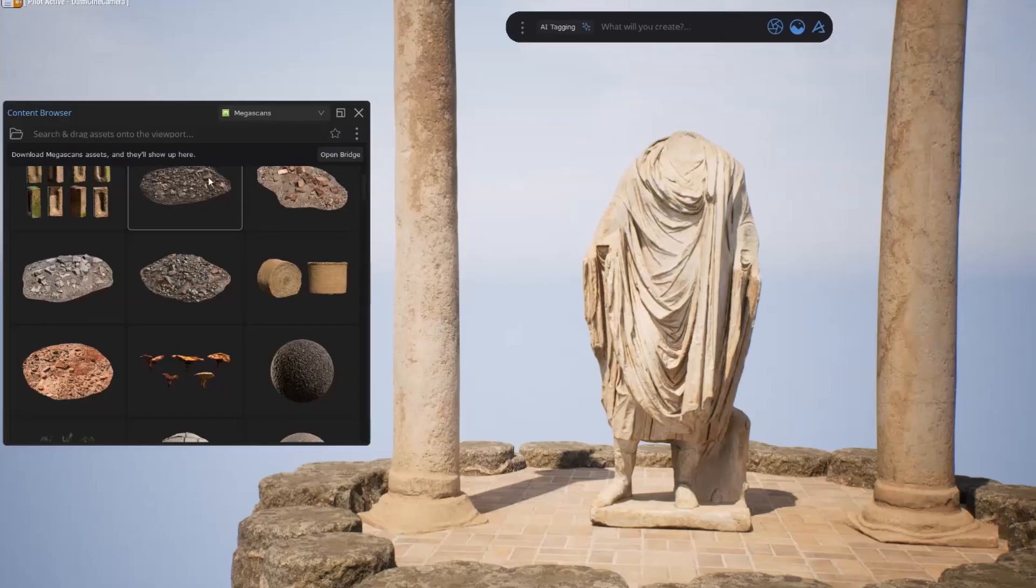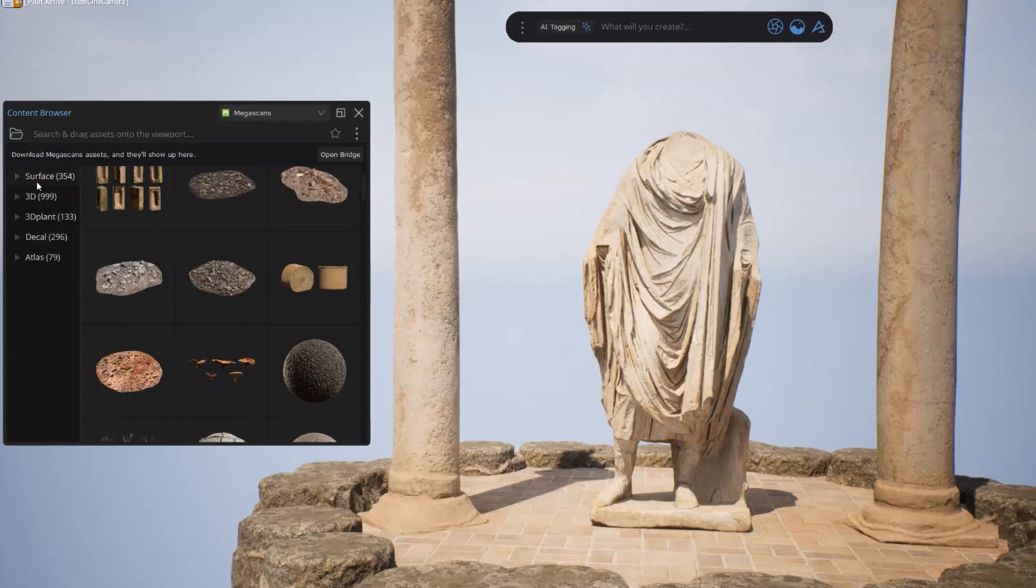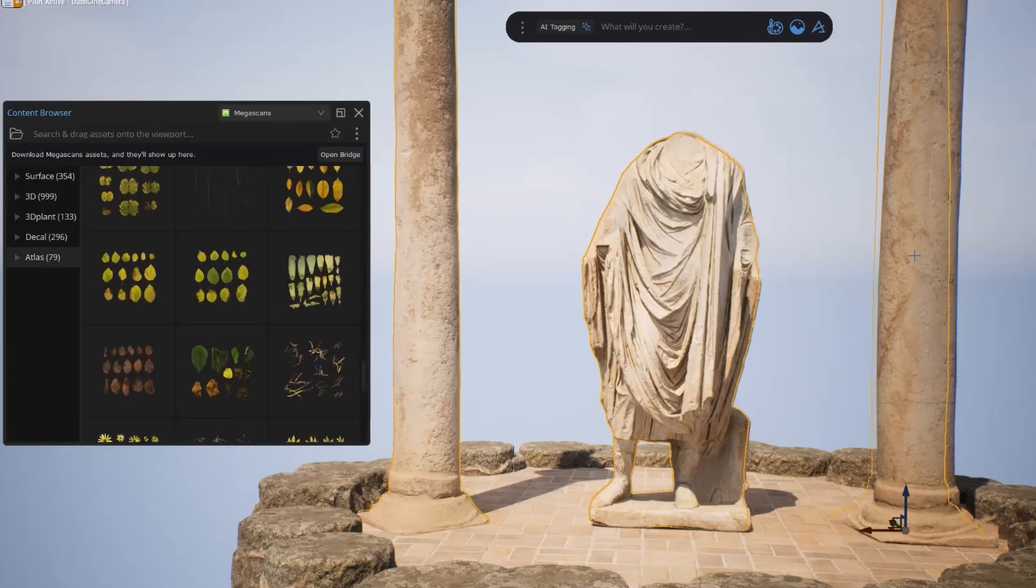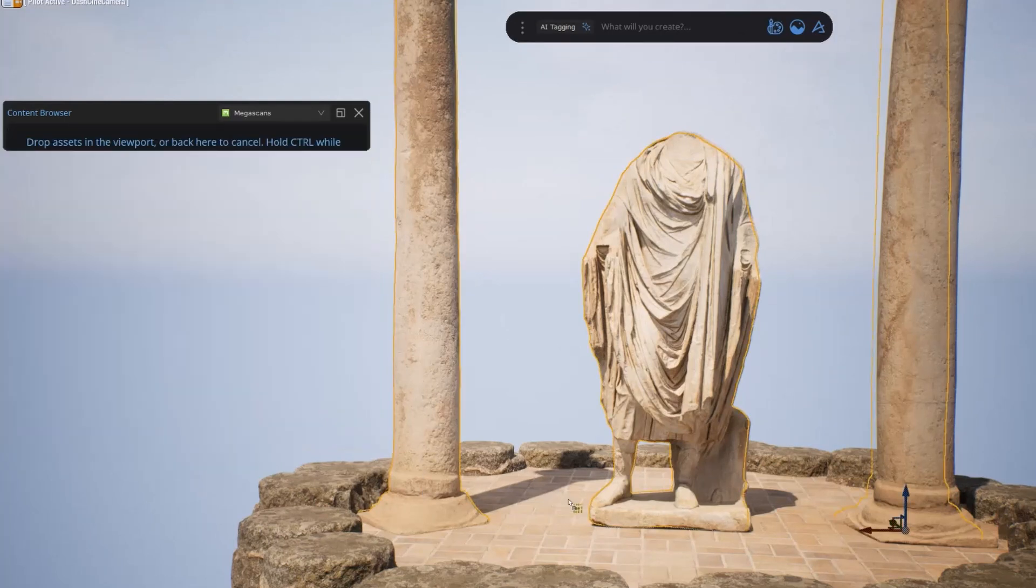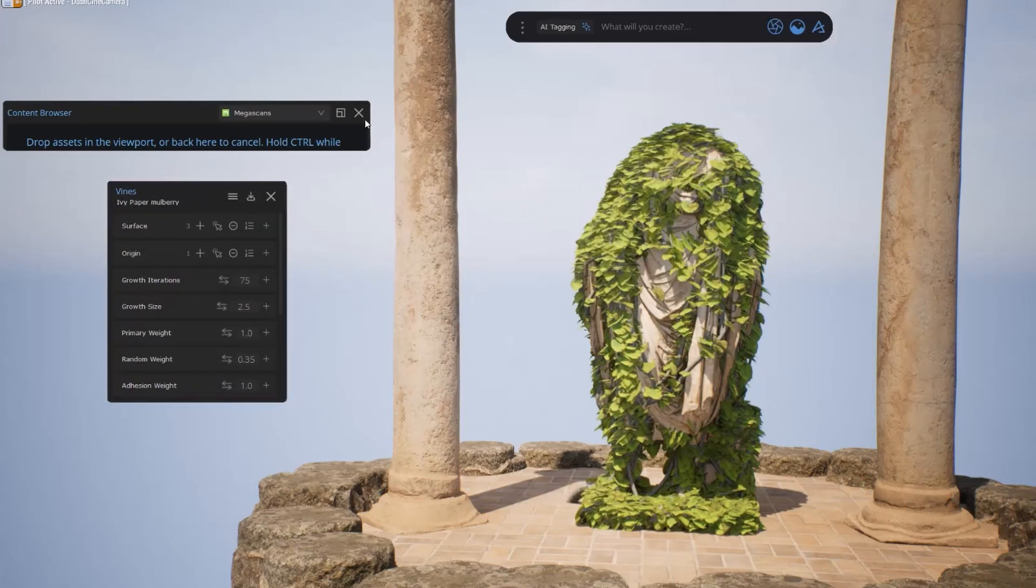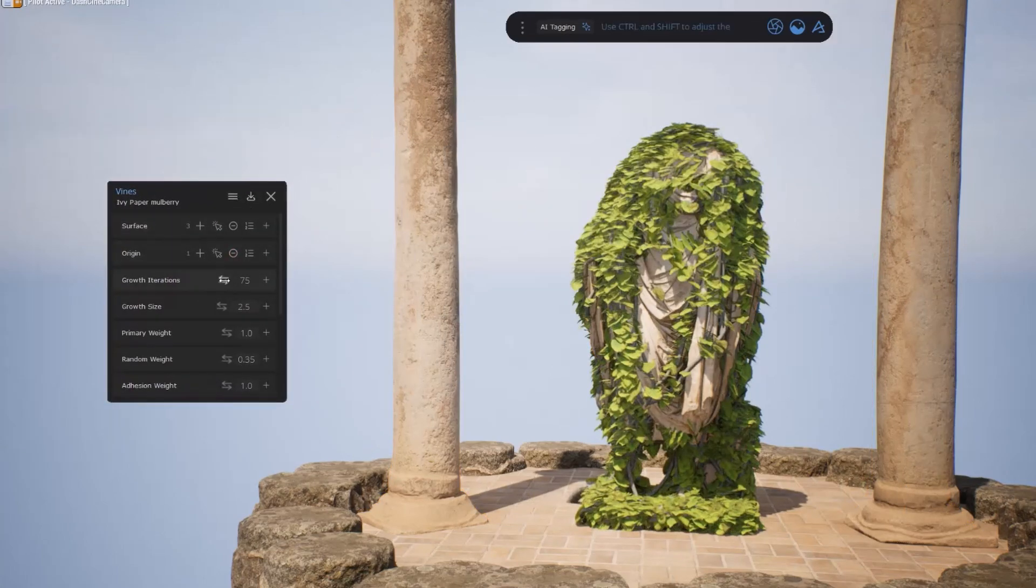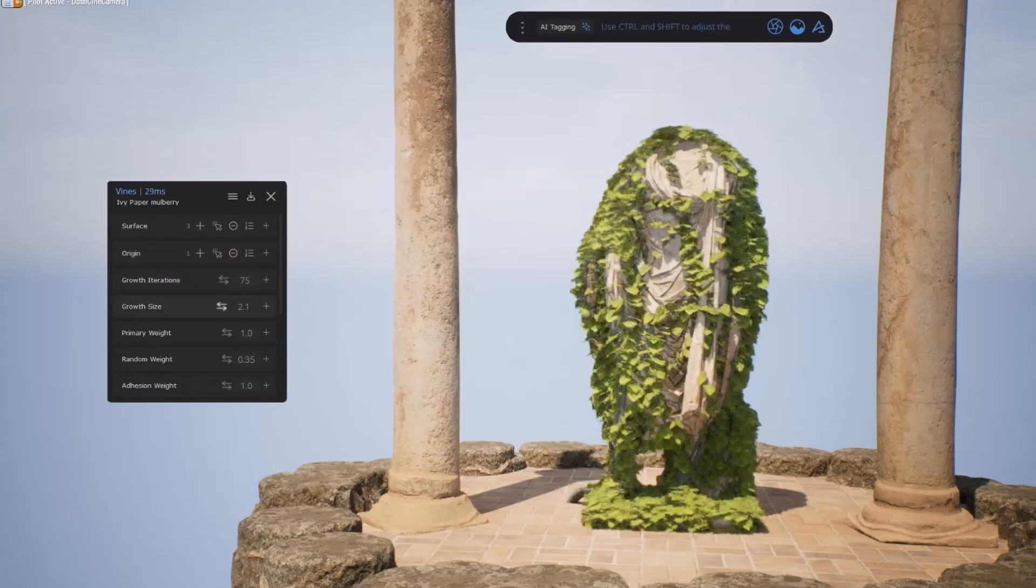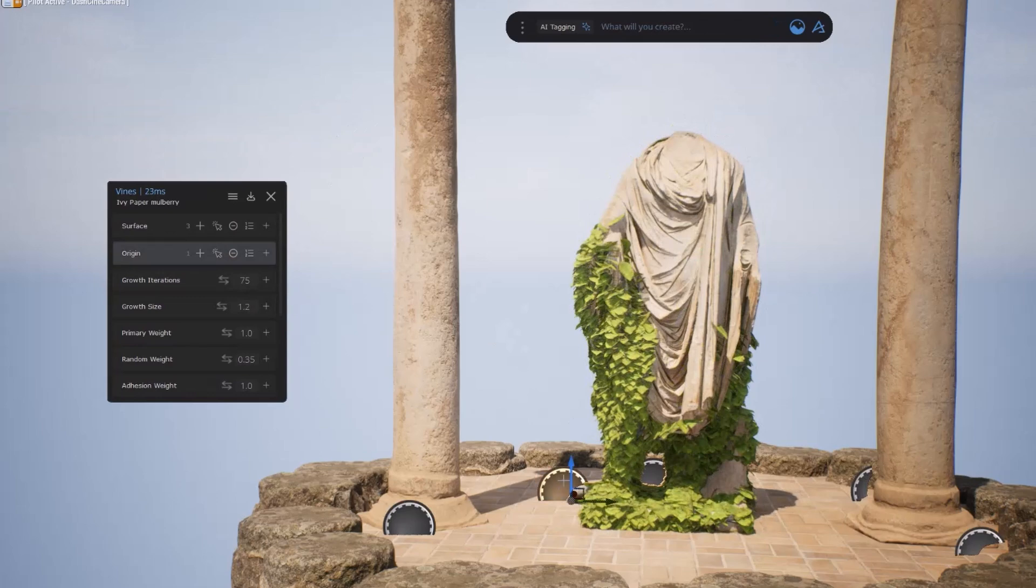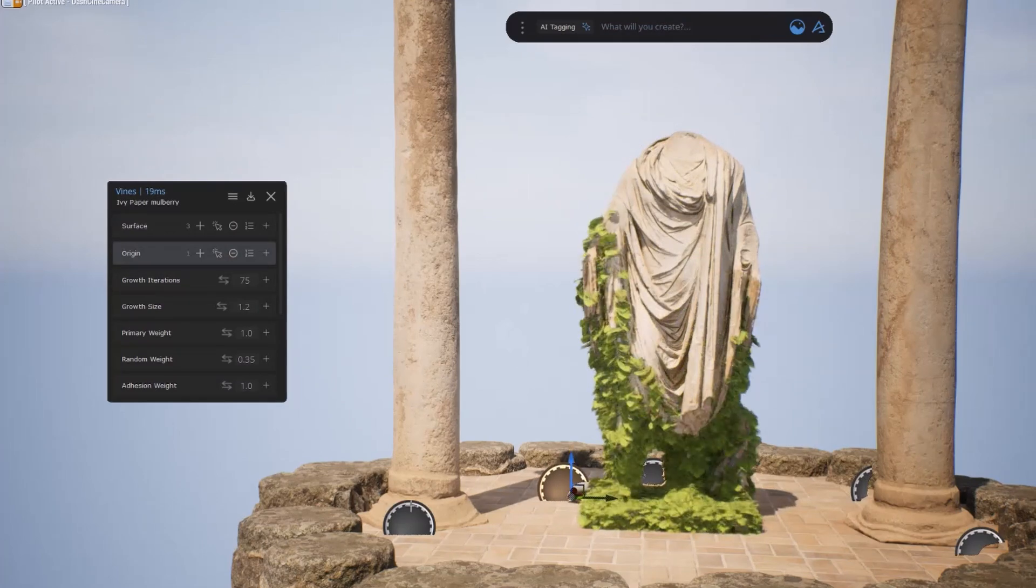Hi there, Adnan here from Polygonflow. We've been hard at work on Dash 1.7, a major upgrade that brings you UE 5.4 support, new tools, world building improvements, and much more. Let's look at each feature step by step.